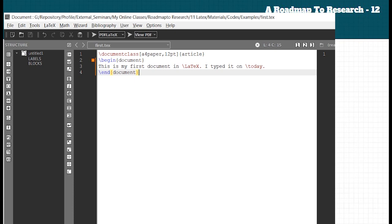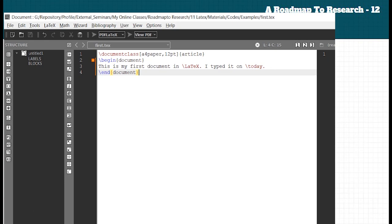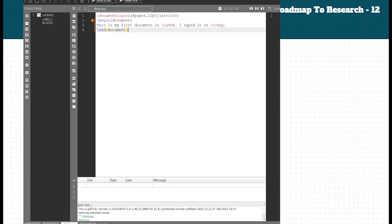Your first document is created and the file name is set. Now we are going to compile this file. For that, you can click the compile button here.